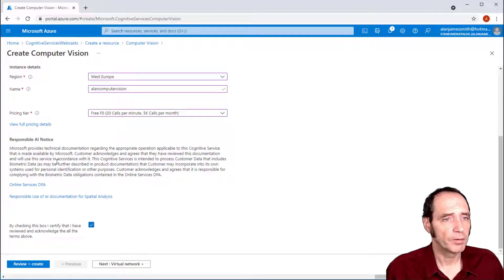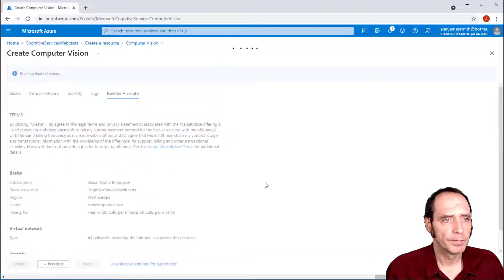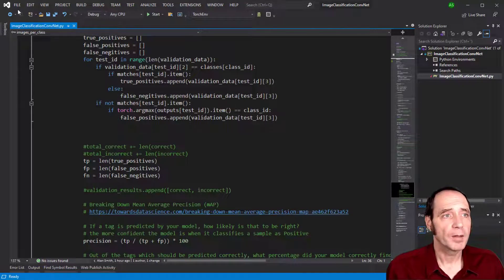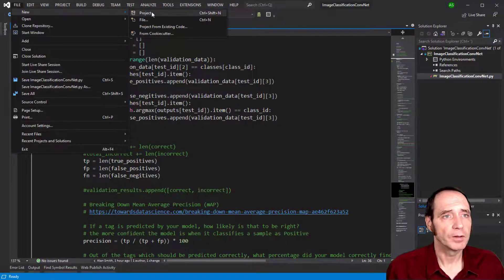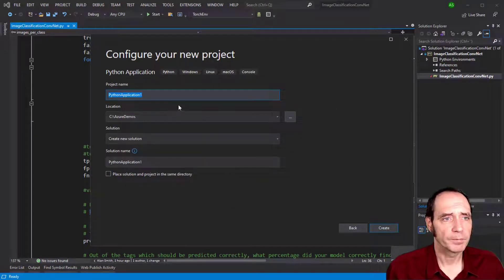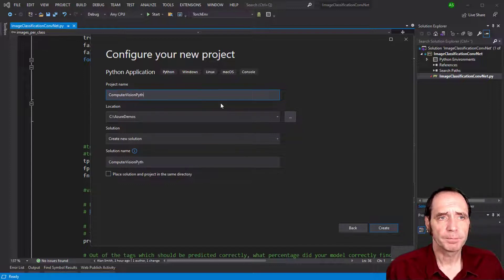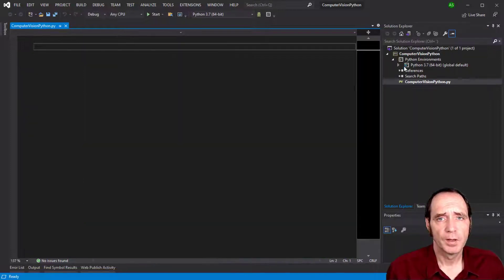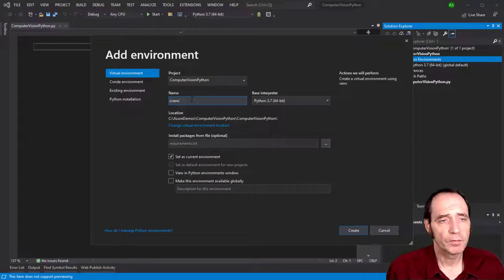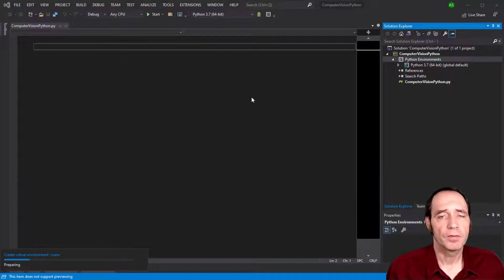I do have to check this checkbox to agree to the terms and conditions. Let's create that service. While that's spinning up, I'll snap back to Visual Studio - File, New Project - and I'm going to create a new Python application called Computer Vision Python. In the project, I'm going to create a new Python environment called CVN for Computer Vision Environment, and use this to add any PIP packages we're going to be using for the Azure Computer Vision service.